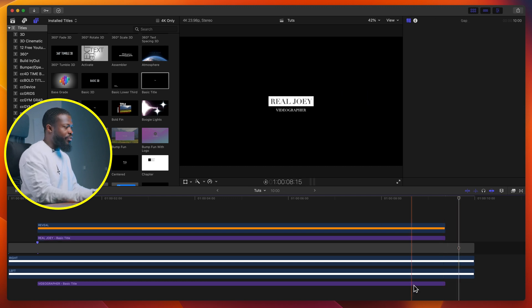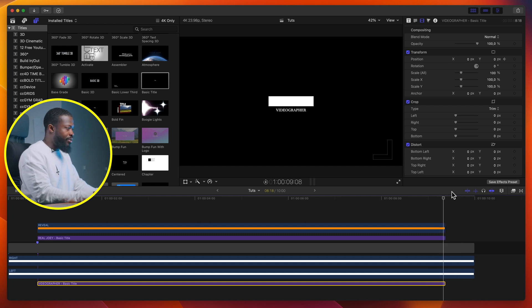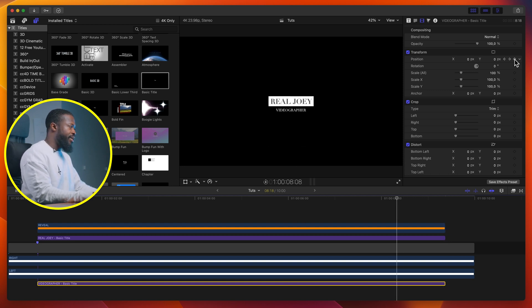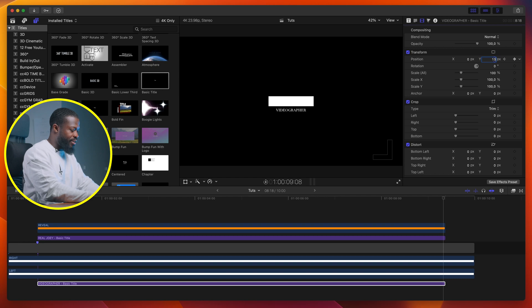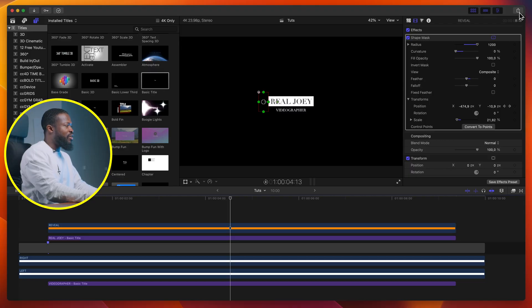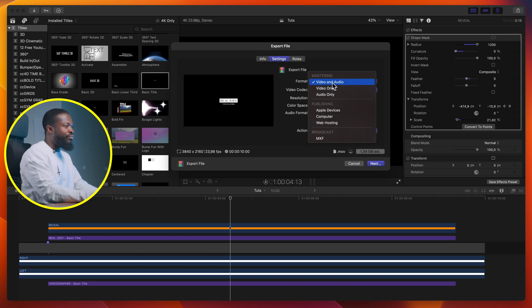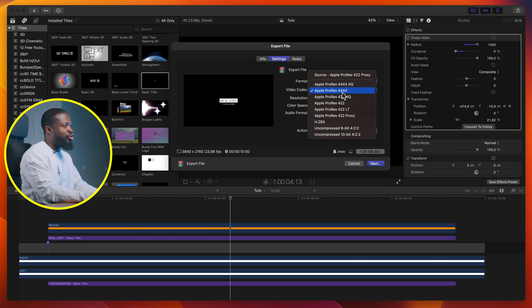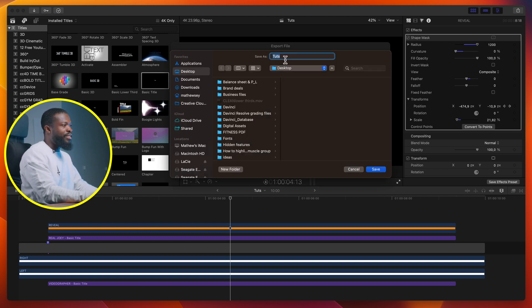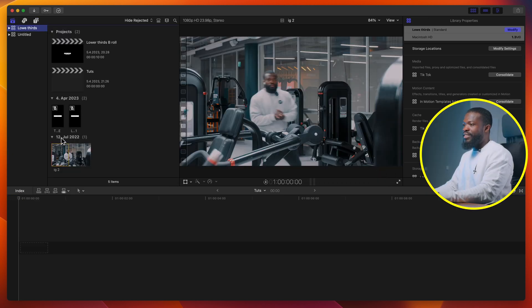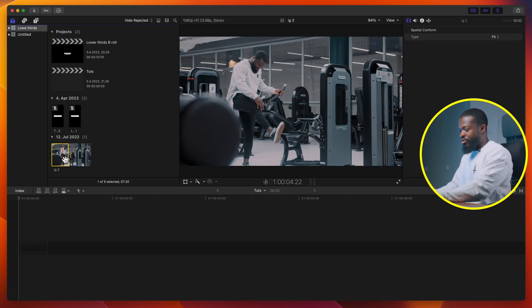Now clean up the Videographer text below. Click on it, go to the last-but-one frame, make a keyframe under position, go 25 frames backwards, make a keyframe, use the arrow to go to the last keyframe, and change the Y axis to 130. Now to save it as a preset for future videos: click the export icon, go to export file default, click settings, choose video and audio Apple ProRes 4444, click next, navigate to where you want to save it, and name it 'Clean Lower Third'. Click save.